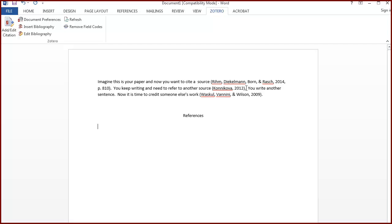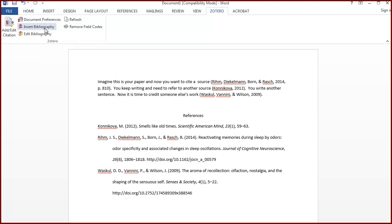When you're ready to add the bibliography, place your cursor at the appropriate spot in the document and click on Insert Bibliography from the Zotero tab.